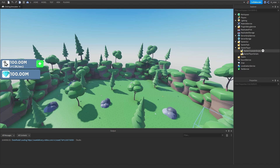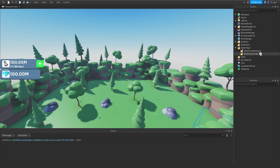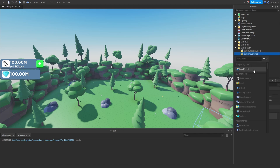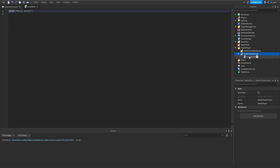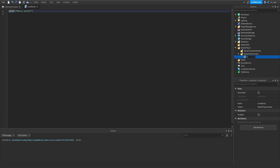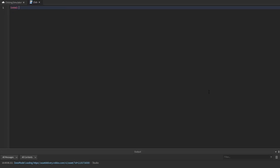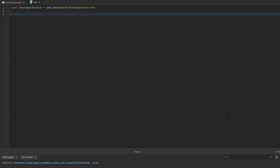We'll go into the starter player and into the starter player scripts, and inside of here we're going to add a brand new local script. We'll rename this from local script to click.